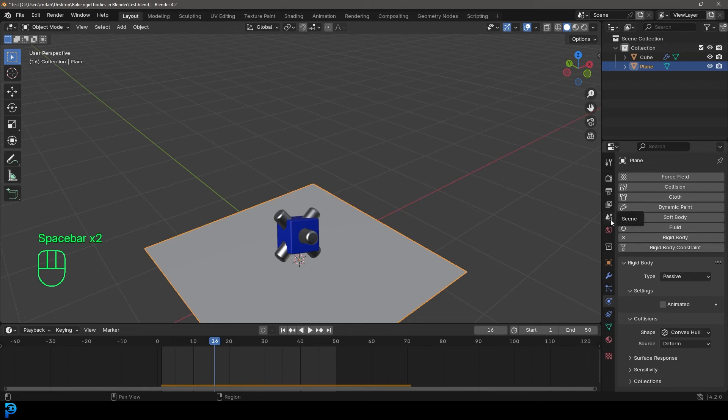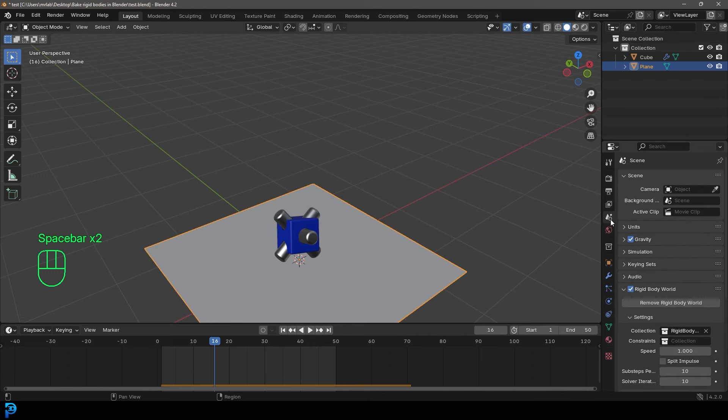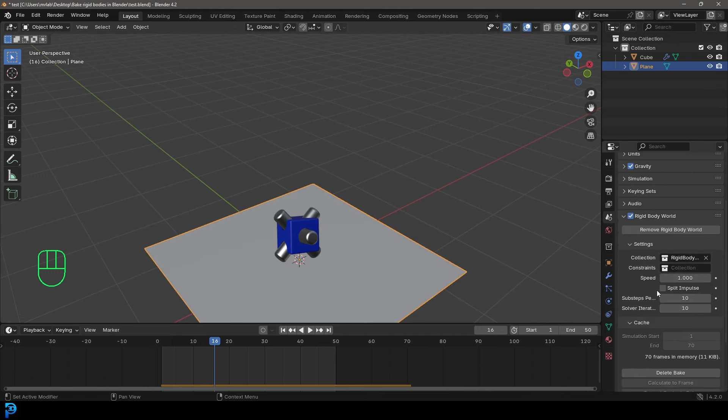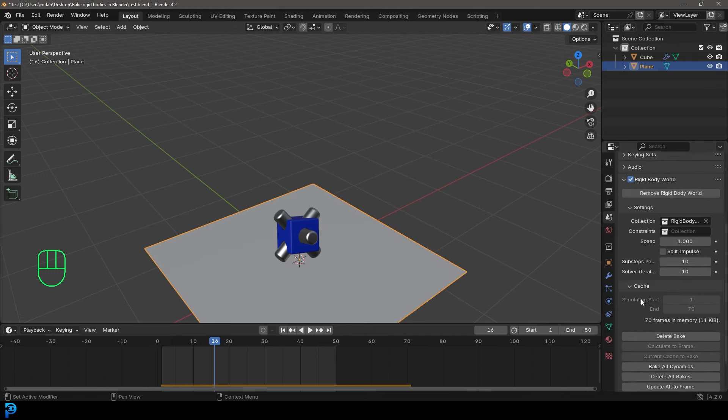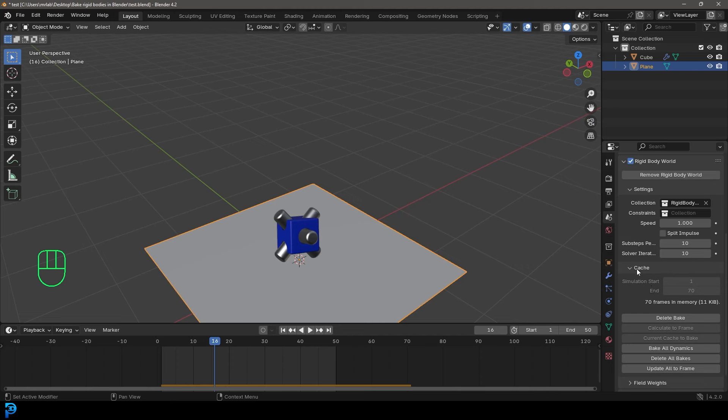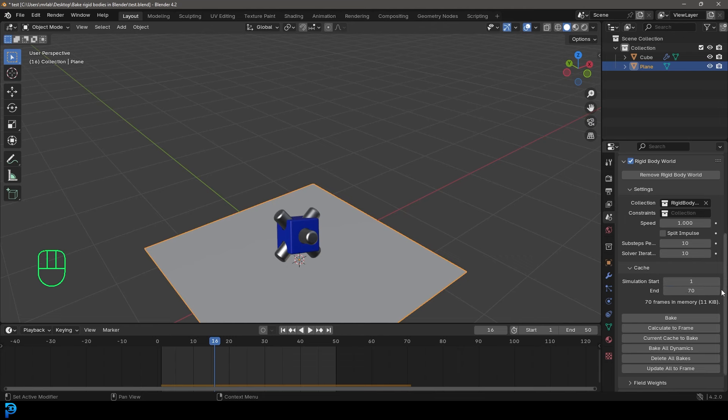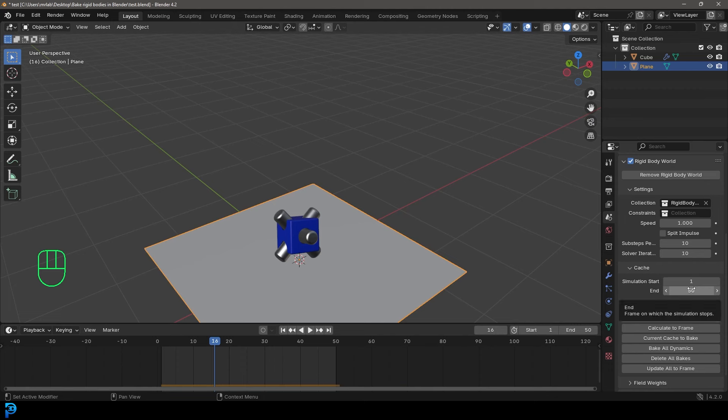And what you're going to do, you're going to go over here to your scene properties, you're going to go to the rigid body world. And then over here, you can go down to the cache. And you can take the end value and change it to whatever you want. So in this case, I have 50 frames, I just want to simulate 50 frames. So I'm going to go from one to 50.